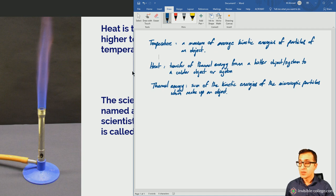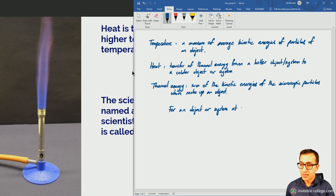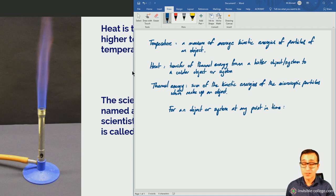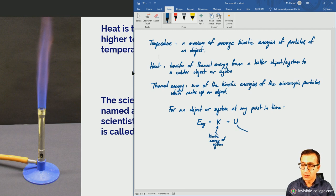But there are other things going on. For any object or system at any point in time, we can write the following expression describing the total energy of the system: total energy equals the sum of the kinetic energies of the system (K) plus the total potential energy of the system (U).